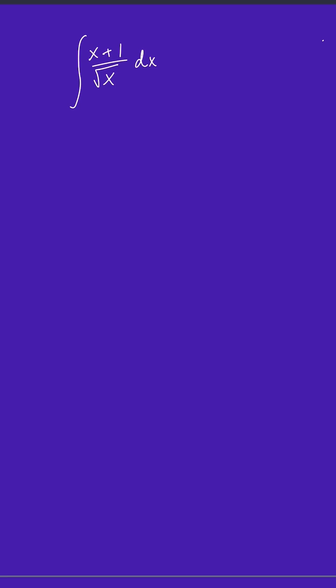The way the problem is currently written, you could look at the numerator and call that f of x, and that's equal to x plus 1. The denominator is g of x, and we could call that the square root of x. So really, you're taking the integral of f of x over g of x dx.